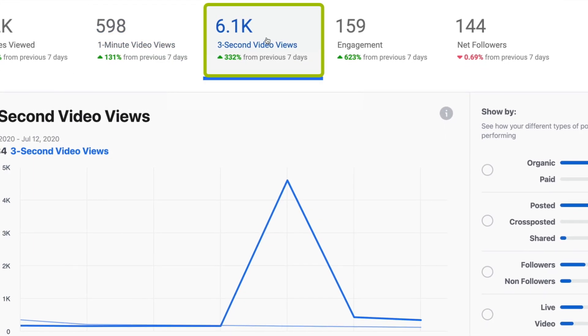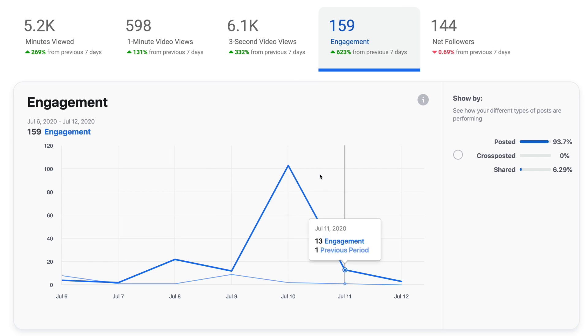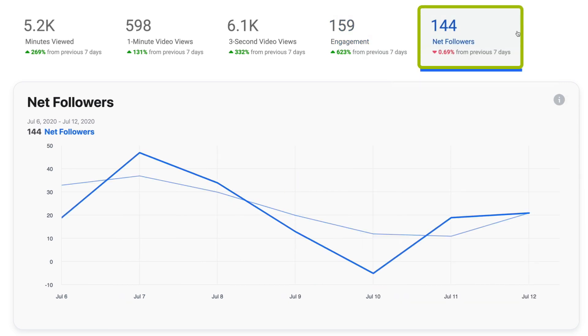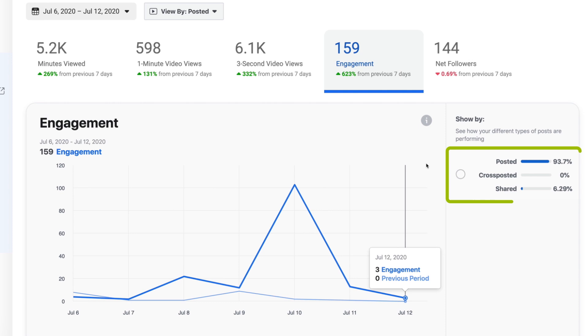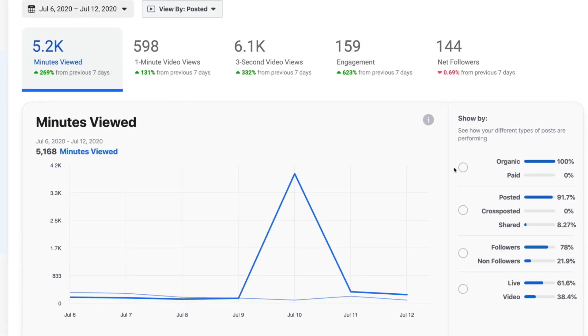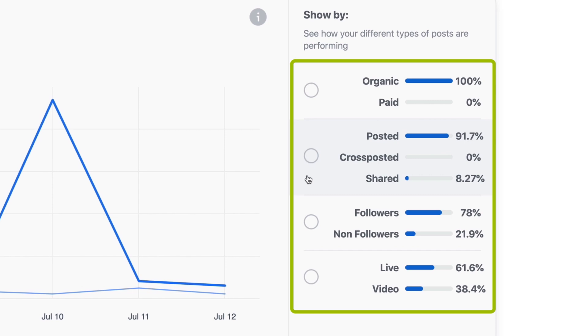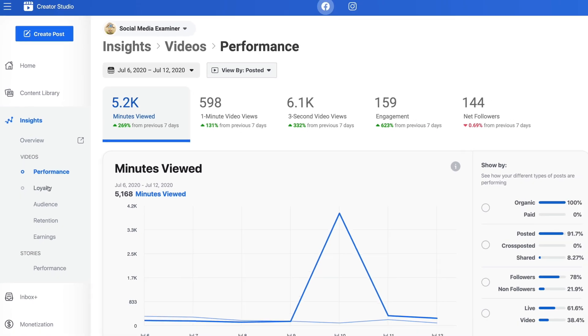You're then looking at three-second video views — keep watching until the end because there's something important to talk about when it comes to three-second video views. You can also look at engagement, which is super helpful because you're seeing whether engagement is higher or lower, whether people are showing up or not. You can see your net followers as well, whether that's going up or down. You also have the ability to look at how things are sorted — minutes viewed, organic versus posted or cross-posted or shared, and you can filter by live or video.